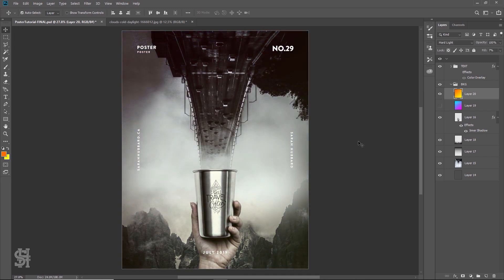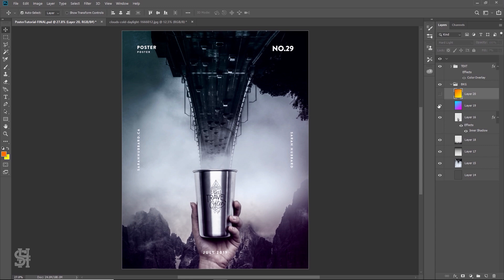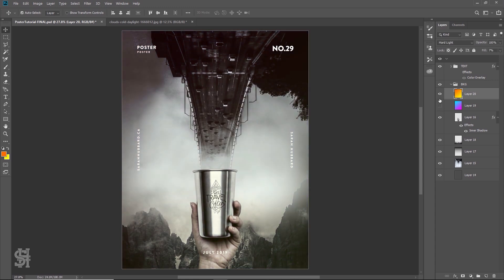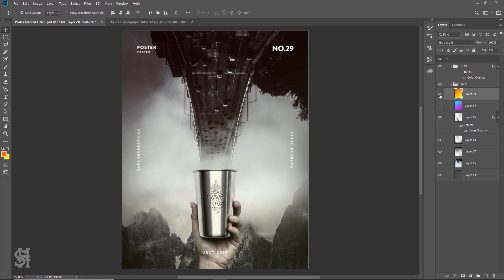It usually takes me like an additional hour of playing with colors before I can figure out which one I actually want to go with. That's my poster design process — playing with everything until I get something I really like, and then making one small change and not being able to figure out which one I prefer. That's pretty much all of design, isn't it? Especially when there's no client.